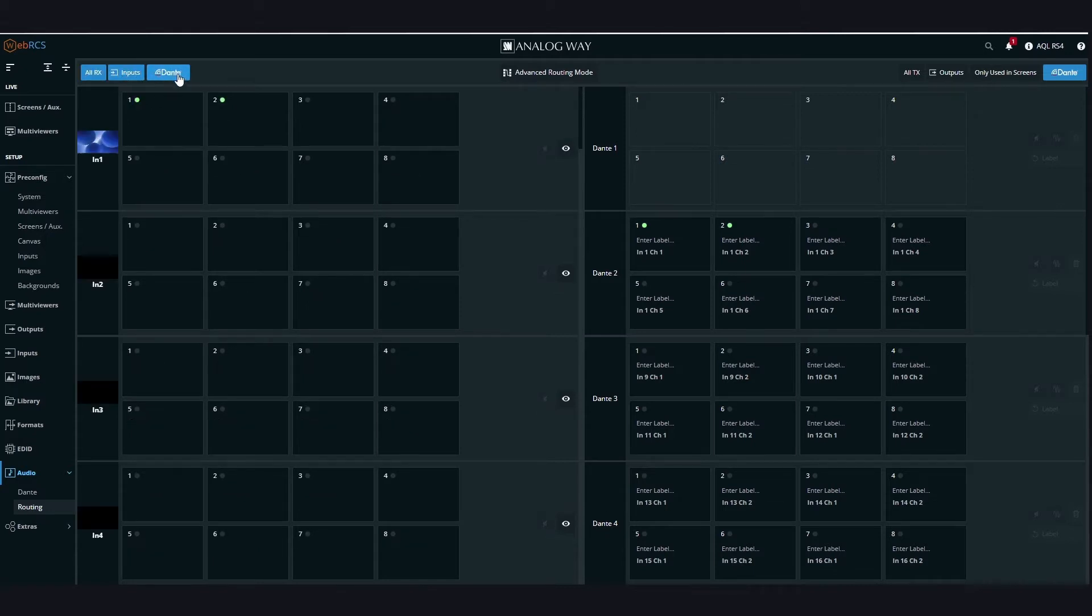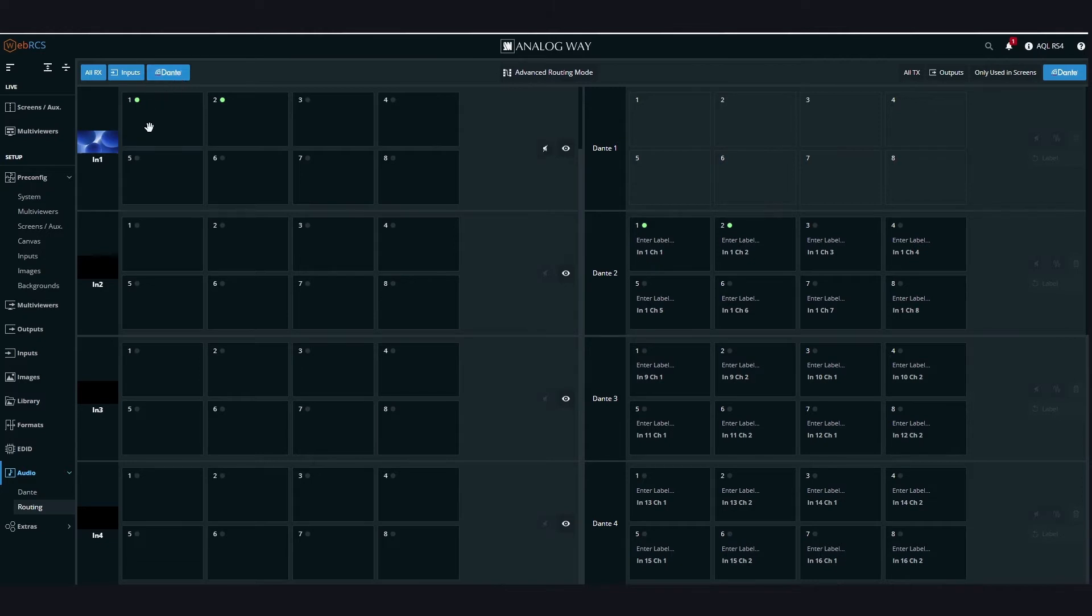As soon as audio is detected, you will see a green light next to the channel number. Then it's easy. Just drag and drop an input to an output.